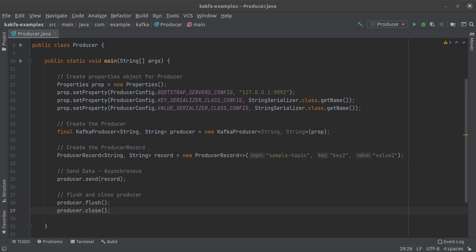Hello and welcome back to the channel. In our previous video in the Apache Kafka series we were able to write a Kafka producer using Java. In this short video we will be making use of what is known as a callback to ensure whether our write operation succeeded or failed, and we will also retrieve and log some metadata information about the message that we wrote into a Kafka topic. If you have not subscribed to this channel already, now would be a great time to do so. Let's quickly get started.